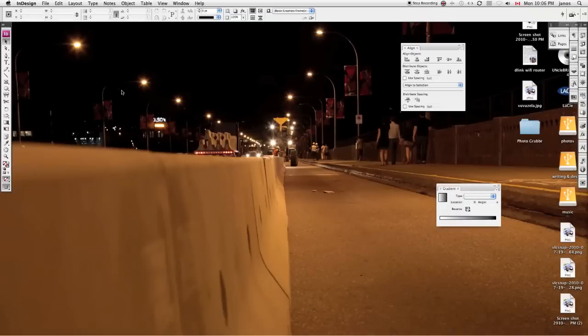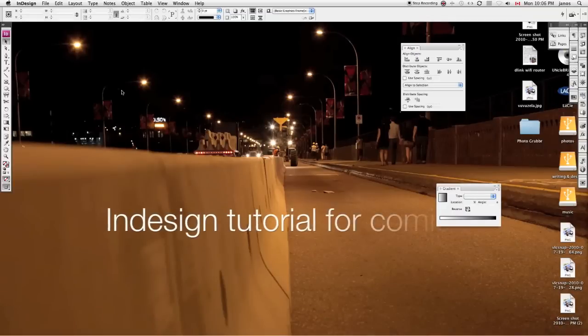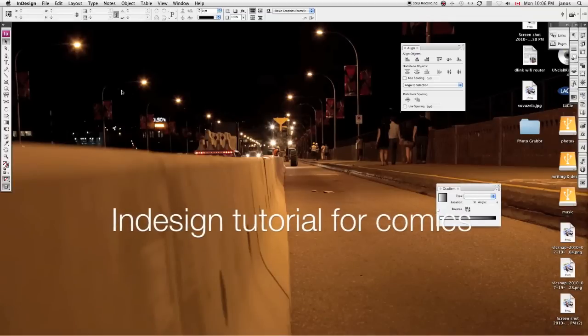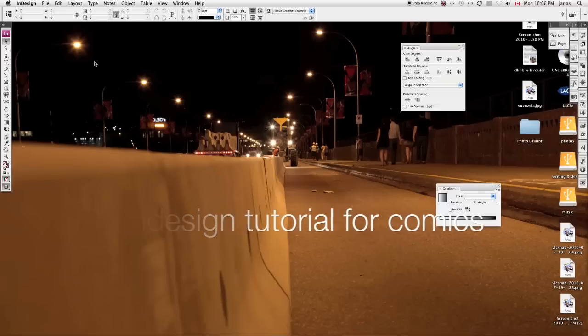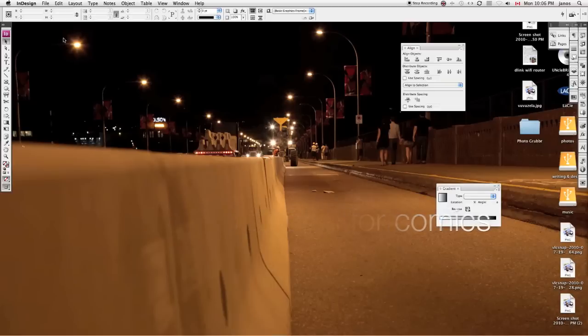Hi everyone, this is Janos from Class, and this is my quick tutorial on how to use InDesign to create your layouts.